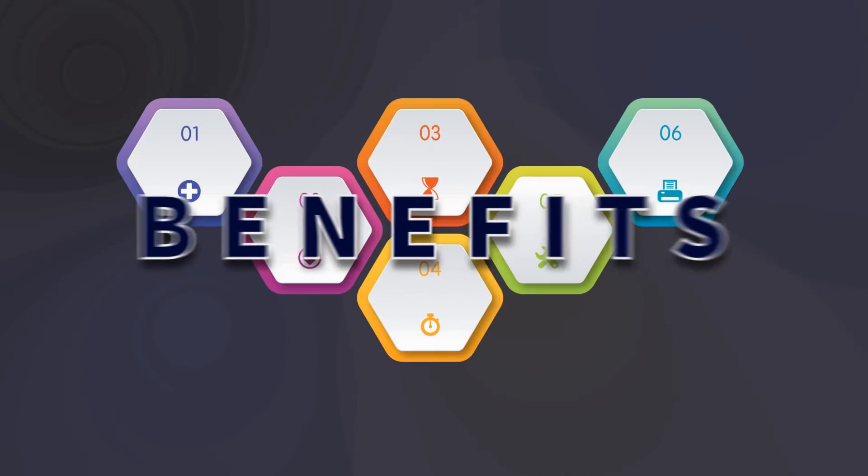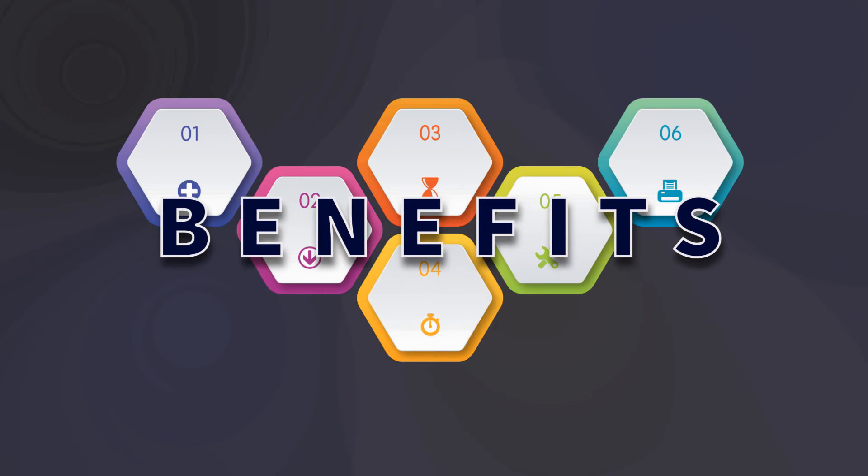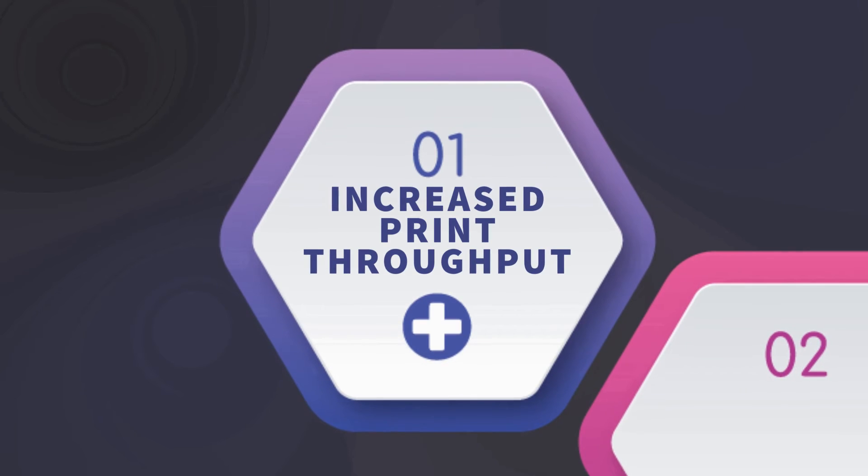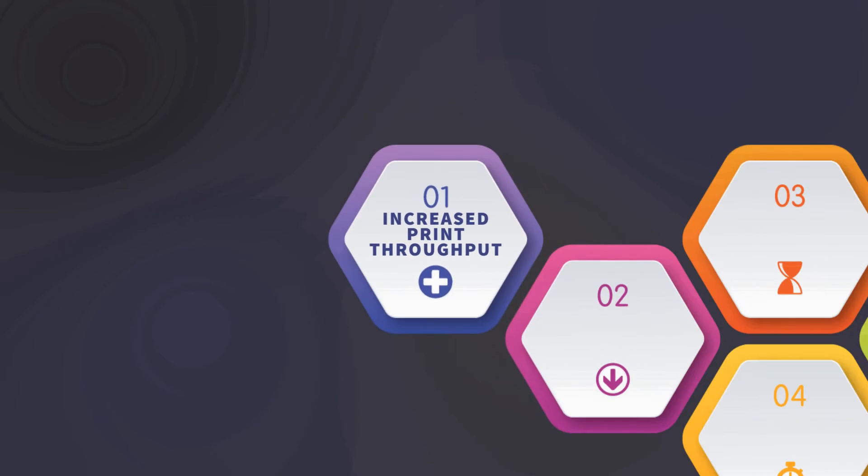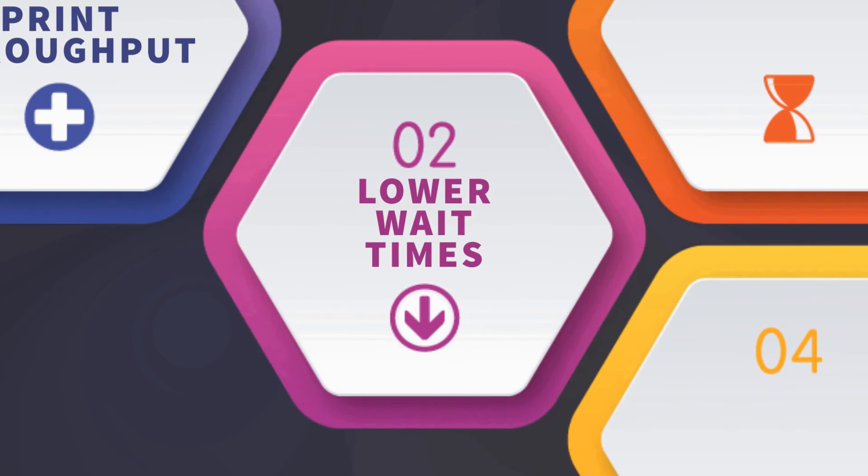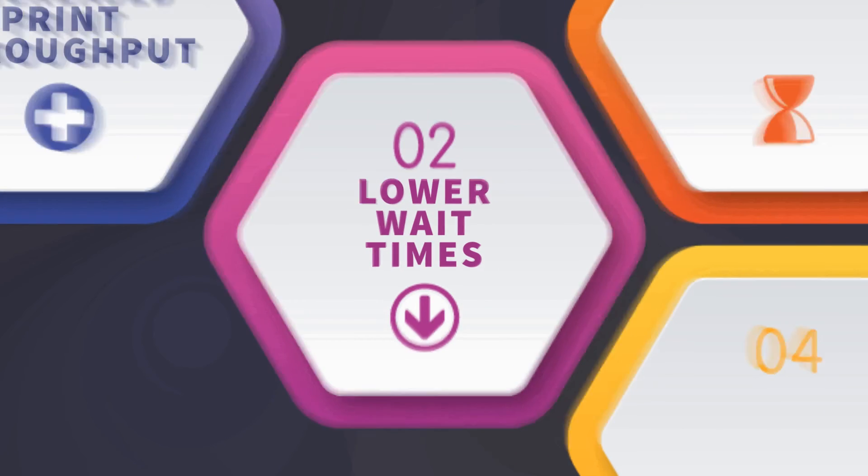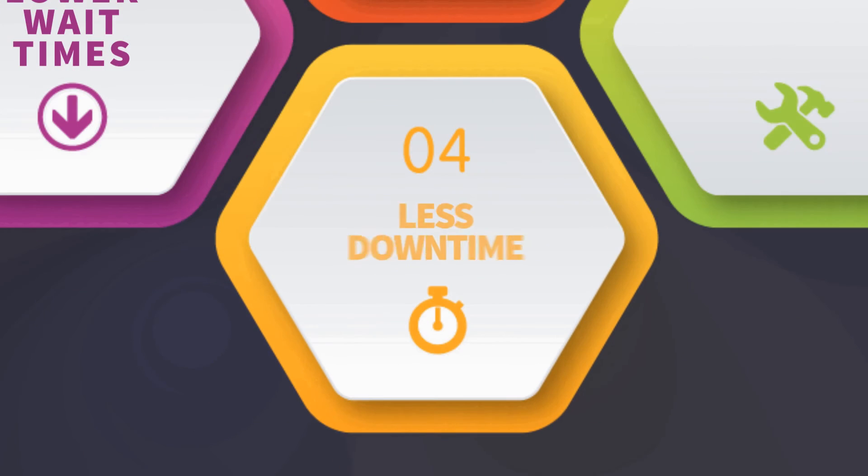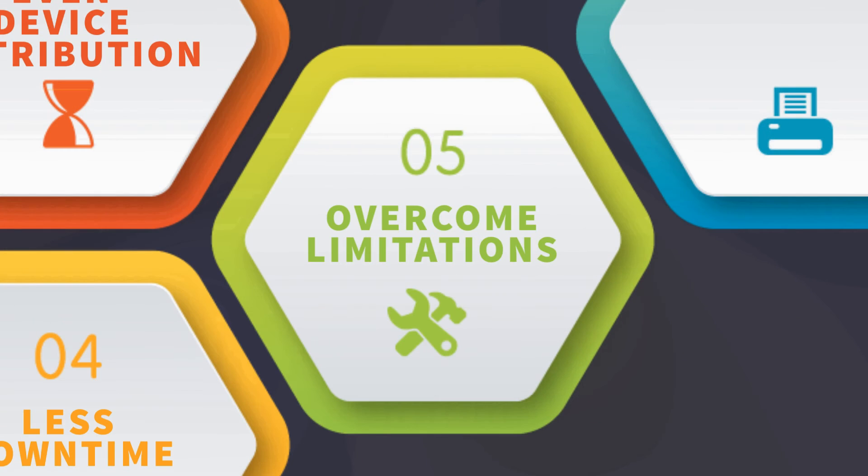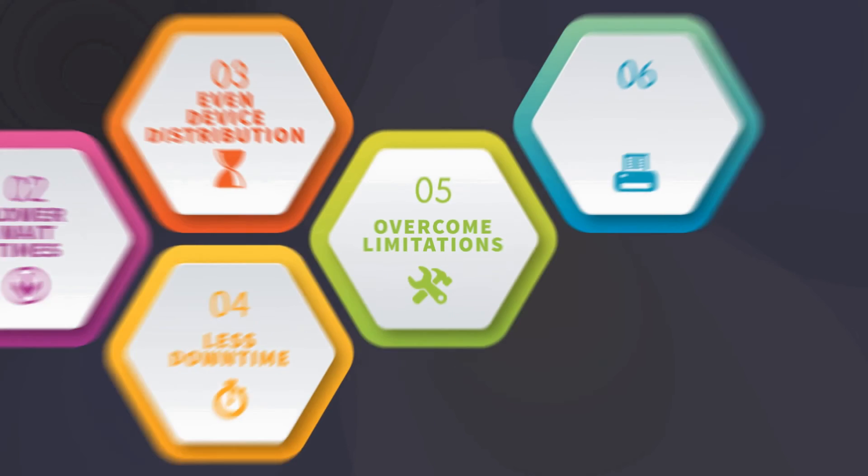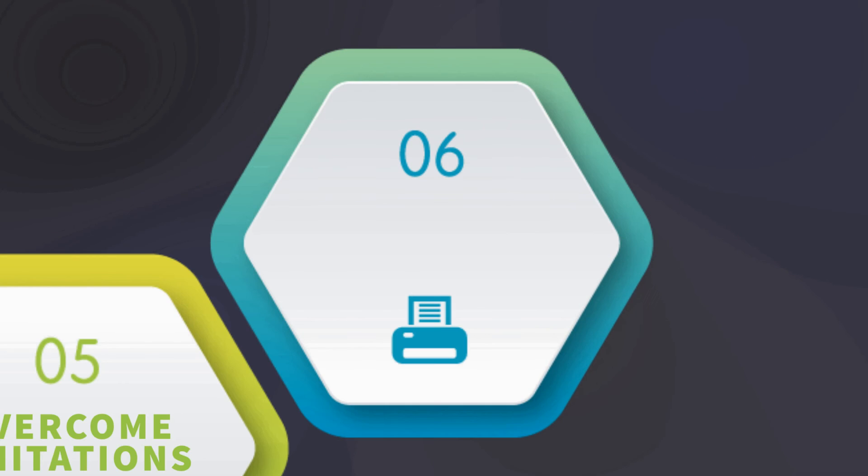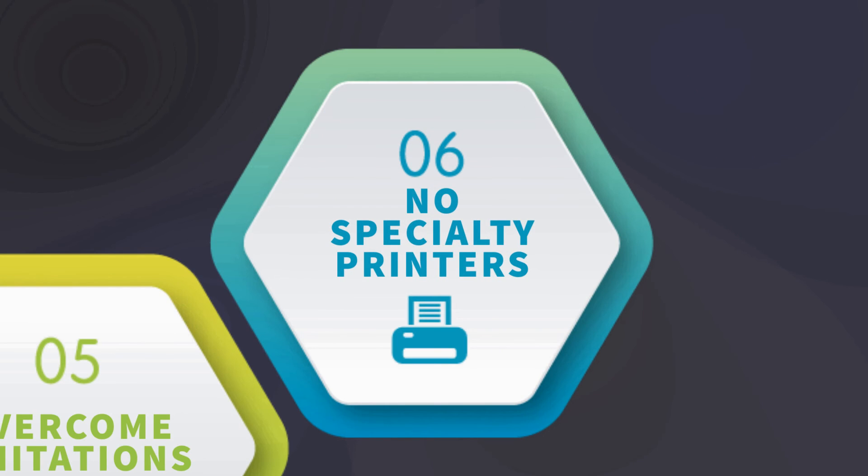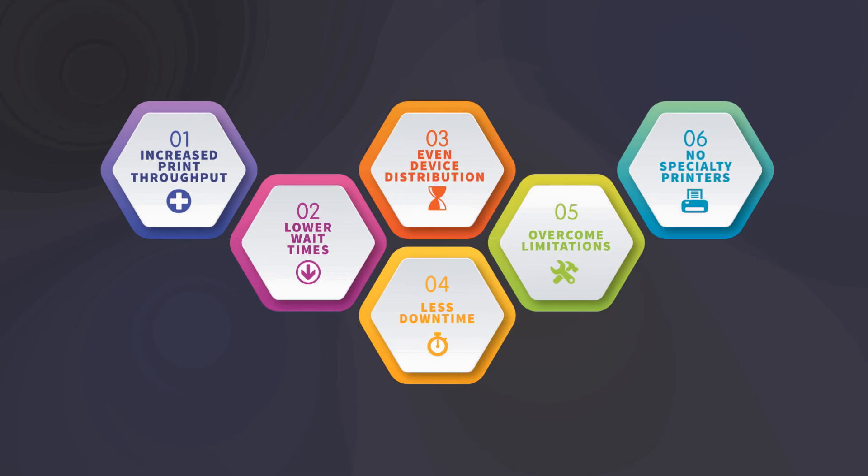Printer load balancing provides many benefits including increased printer throughput, lower wait times, even distribution of print devices and supplies, less impact on downtime, overcoming limitations of the operating system's print spooling utilities, and specific printer makes and models are not required.